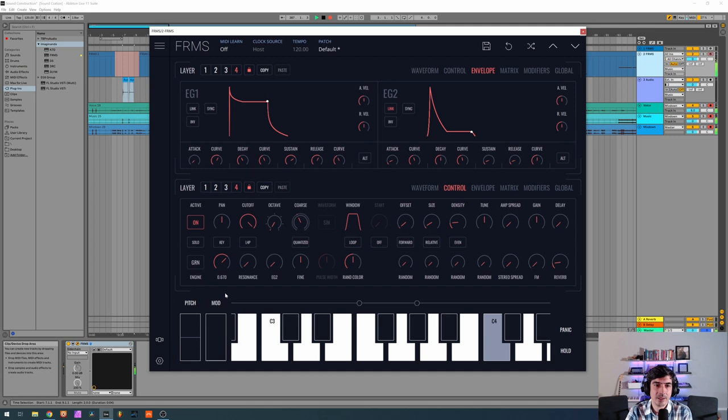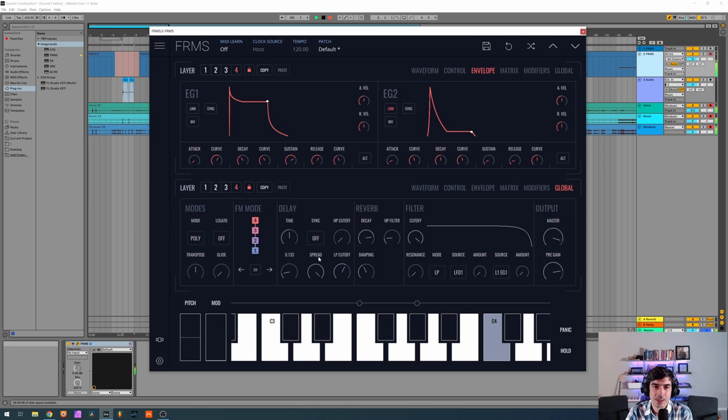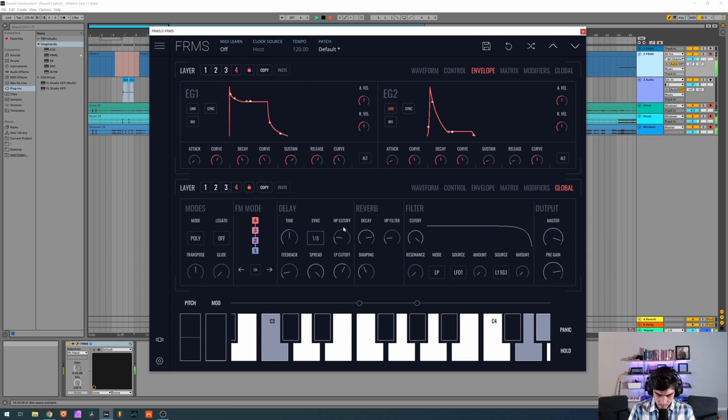A little bit of delay on this one, I'm gonna give it spread so we have stereo, a little bit of feedback and let's sync it to 1-8, a little bit of high pass. Too much, I think it's too much volume on the delay... okay like this probably.